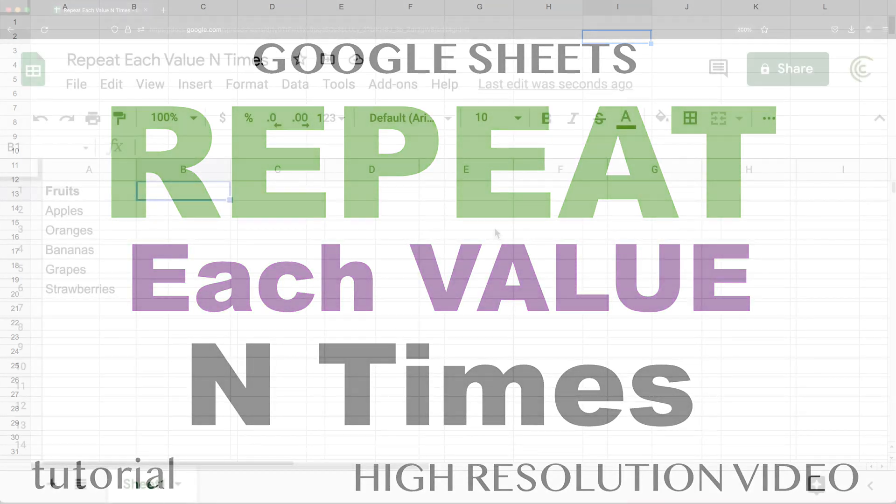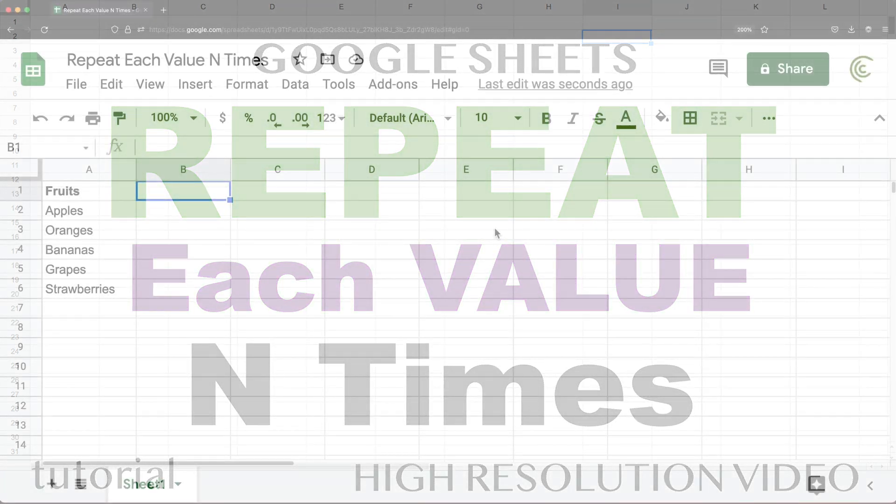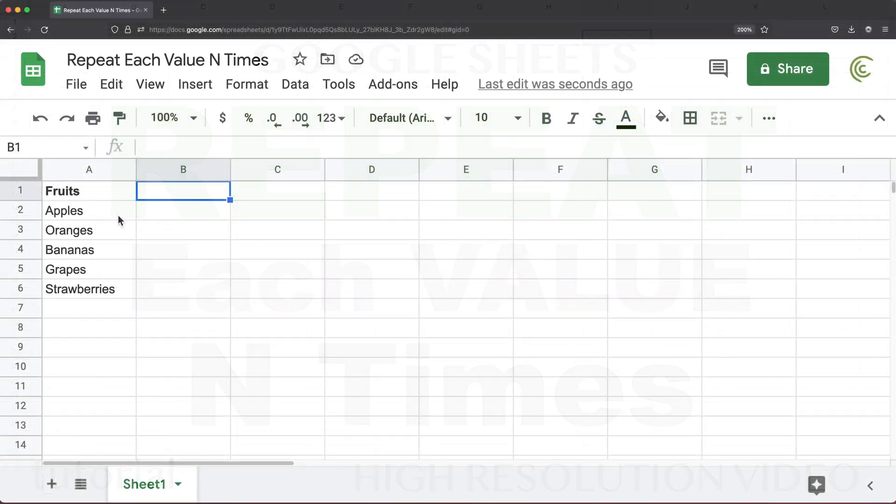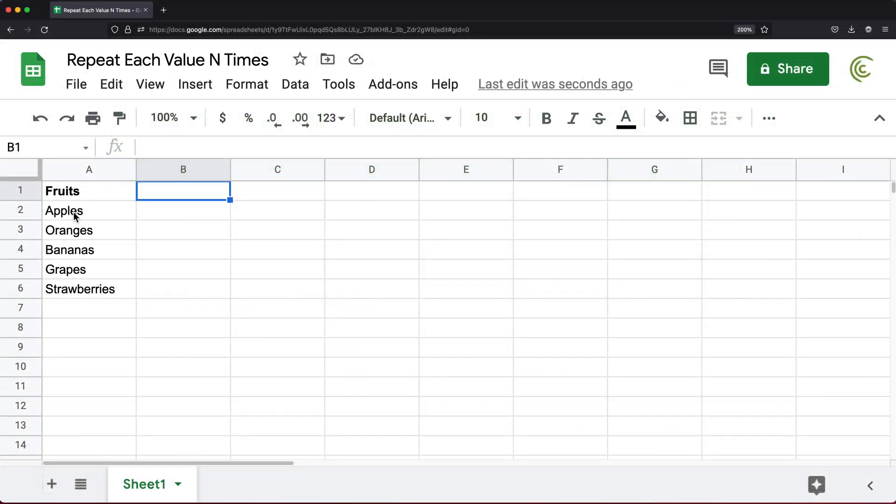Today, we're going to create a formula that will allow us to repeat each value in this column multiple times.